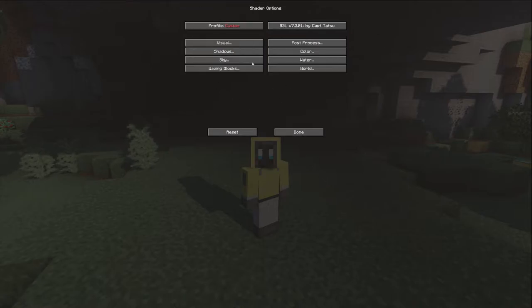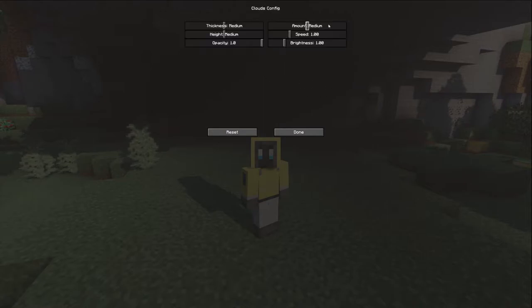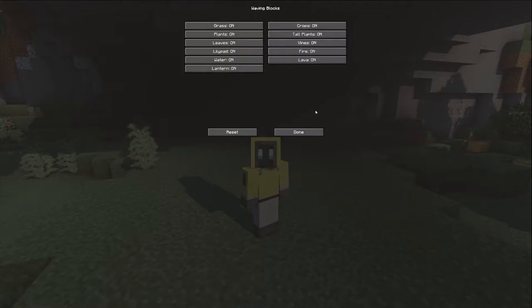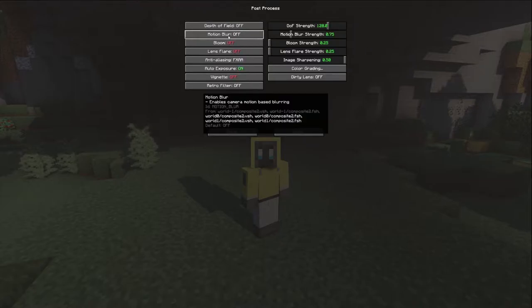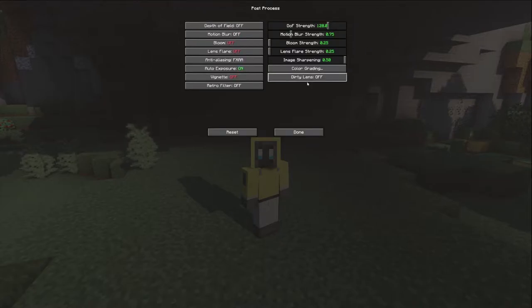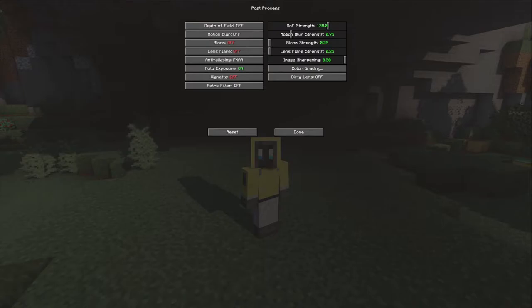Going into Sky - I don't think I made any changes there at all, other than skybox brightness going up a little bit. Waving blocks: nothing has changed here, everything is on. Post processing is where a lot of the changes have been made, and also in color grading and color.